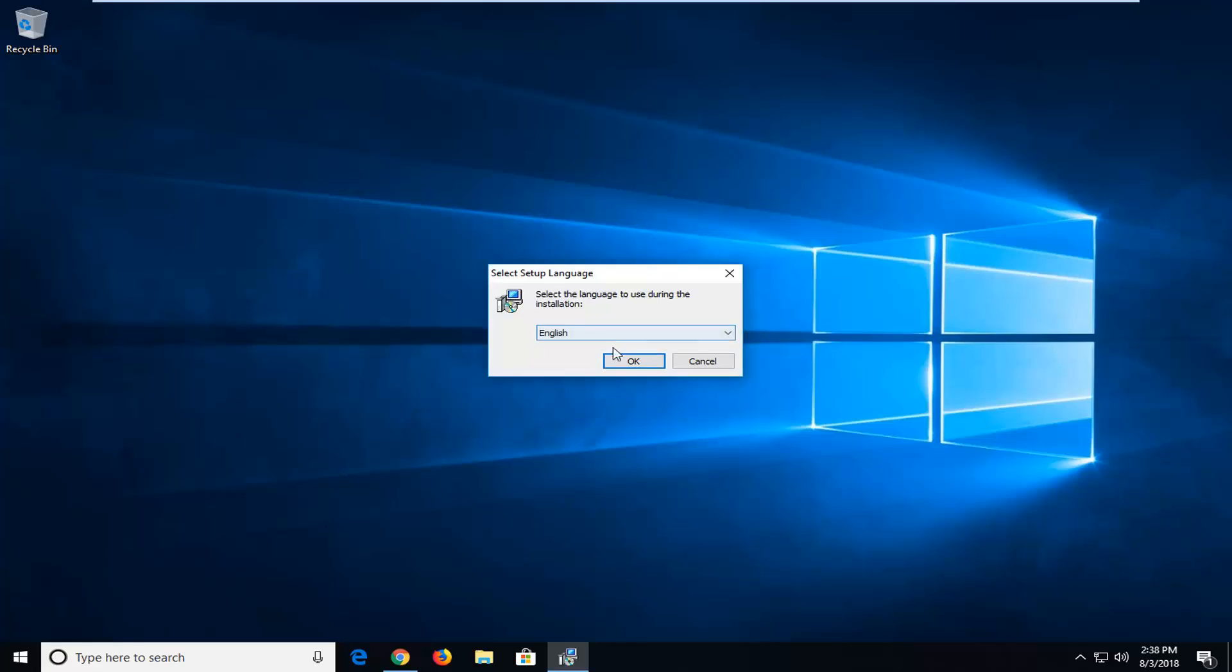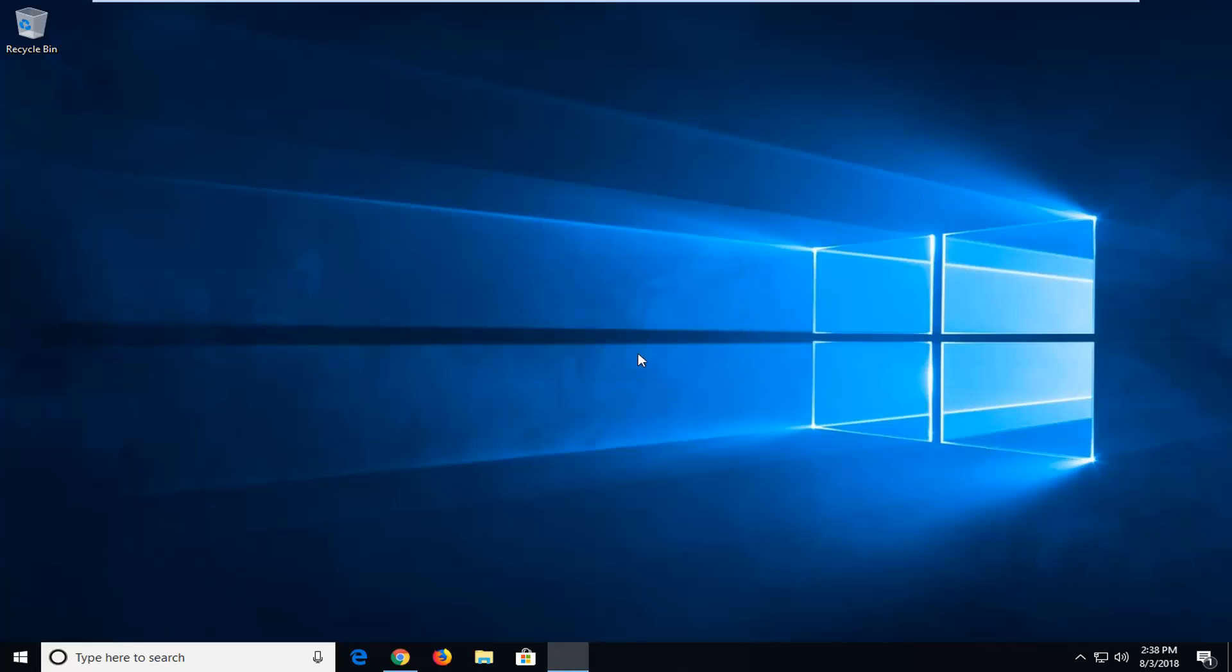If you select language, select the correct language in the drop down box here. Left click on OK.